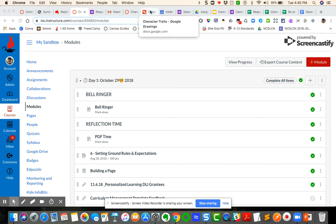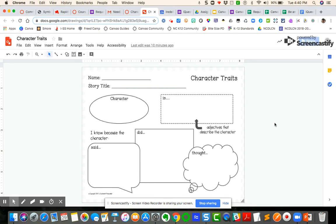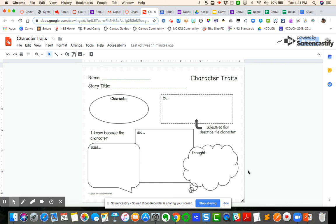You have this Google Drawing document called Character Traits. This is saved in my own drive as if I'm the teacher and I want to create an assignment so that my students can type directly, write directly, add shapes and things like that directly onto the Google Drawing and then submit to me as the teacher via SpeedGrader. You have to create a document like this in Google Drawing. It can work in Google Docs, Google Slides and Google Spreadsheets. This functionality does not work with Google Forms.